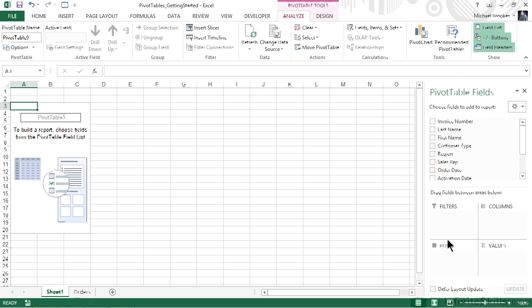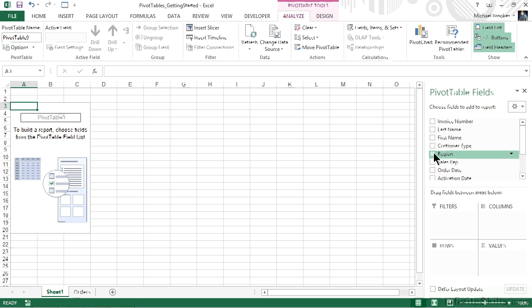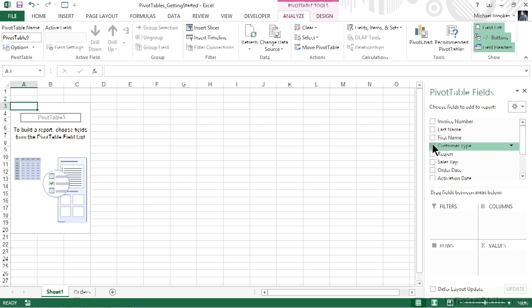We're going to talk about all of these options. Fields are added to each of the possible four areas of the pivot table, and we can do that in several different ways. For example, if we simply check one of the boxes, it's going to add a field. Let's do that. We talked about wanting to work with several different components including the customer type, the region, and the sales rep. So let's go ahead and place a check mark next to customer type.